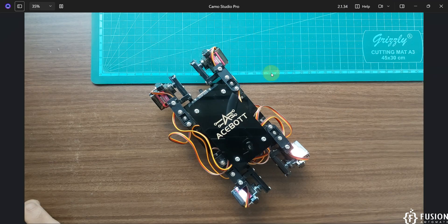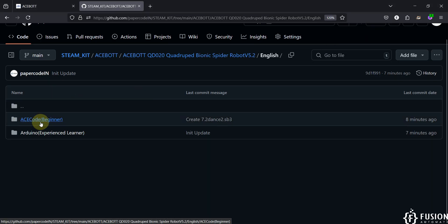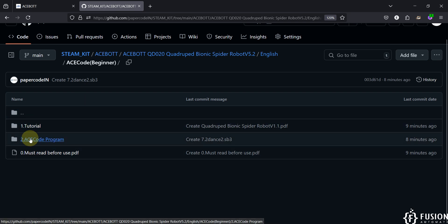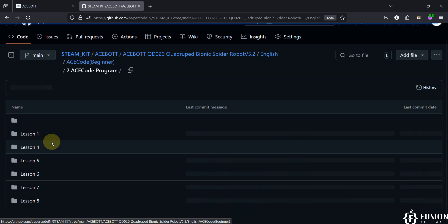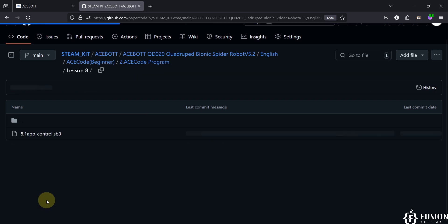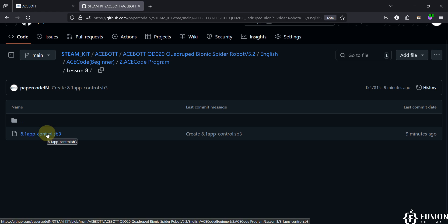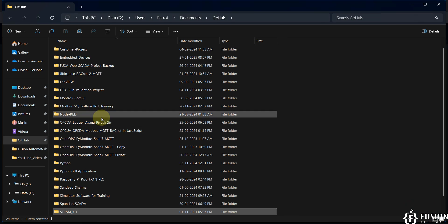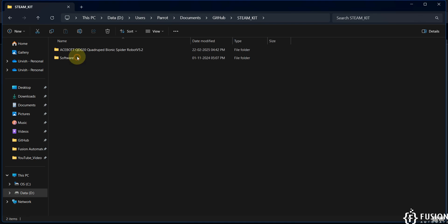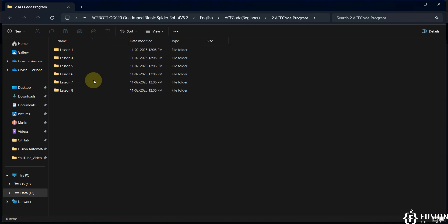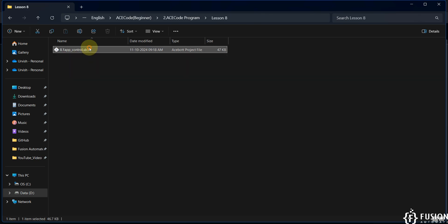We are going to program this robot using ACE Code software. Here is the ACE Code folder, and inside the folder we have two other folders: Tutorial and the ACE Code Program. We'll go to the ACE Code Program and then jump directly to Lesson 8 to control this robot from the Android application. I have that code already available in my local system, so I am going to open that — ACE Code Program, Lesson 8.